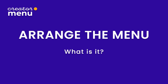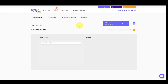We are in the database of dishes, in the 'Arrange the Menu' section. It's an intuitive drag-and-drop tool that allows you to create different menu lists using the dishes and categories.